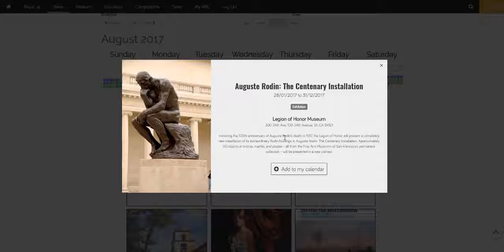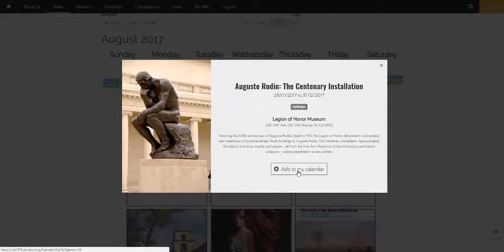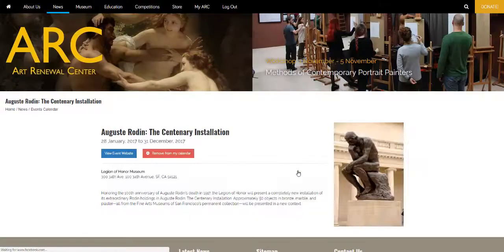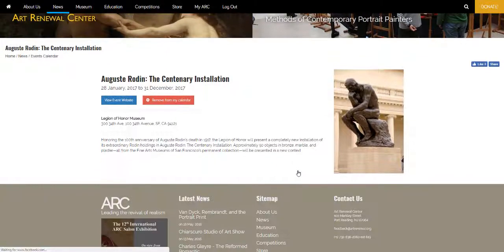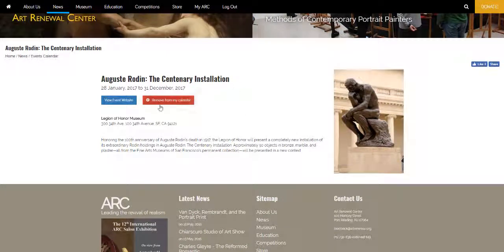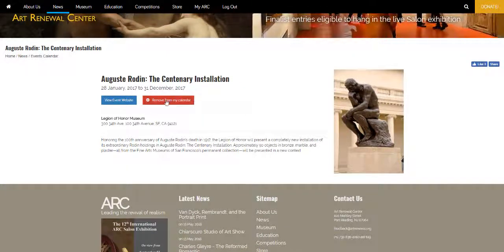From here you can add the event to your personal calendar. You'll be taken to the event page where you can see it's been added and it can be removed.